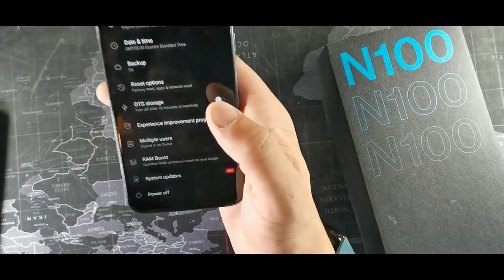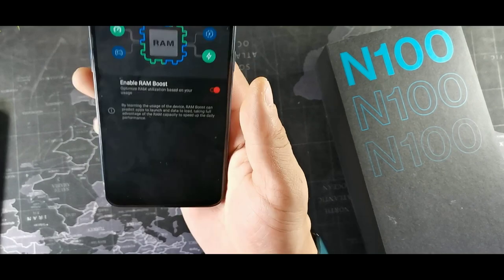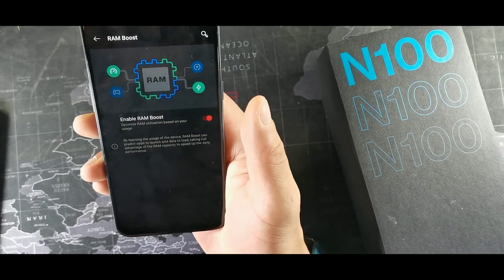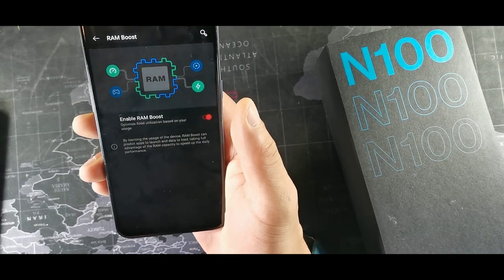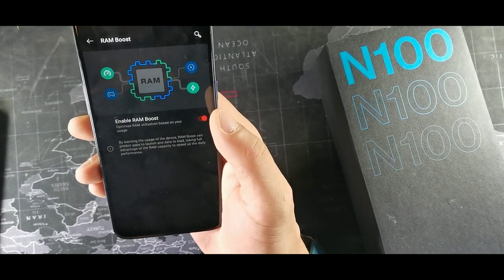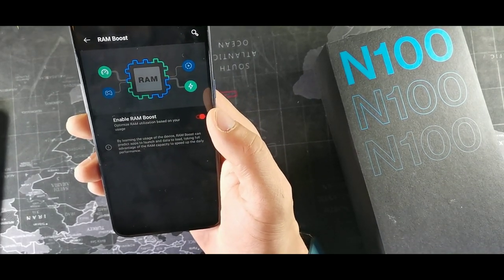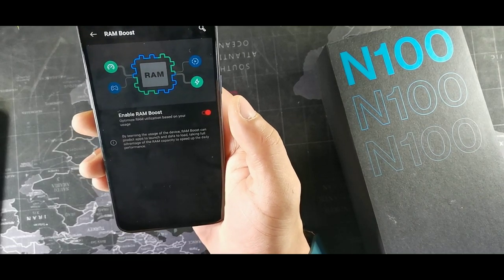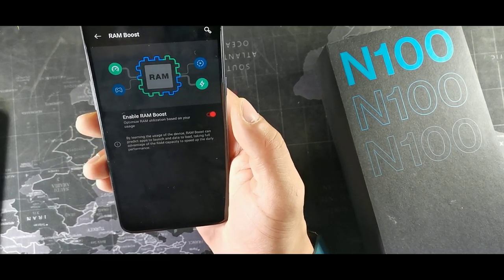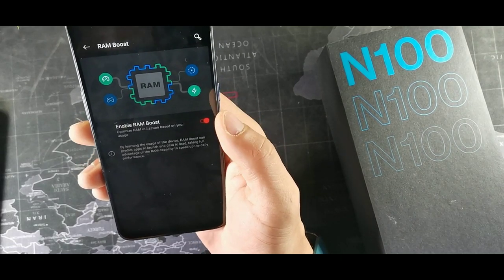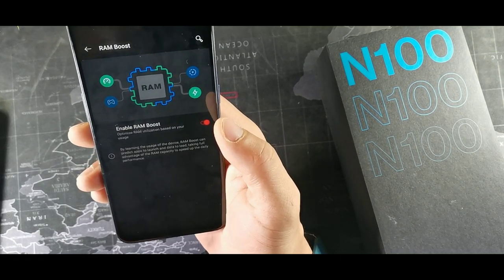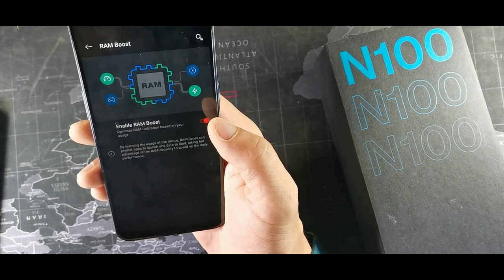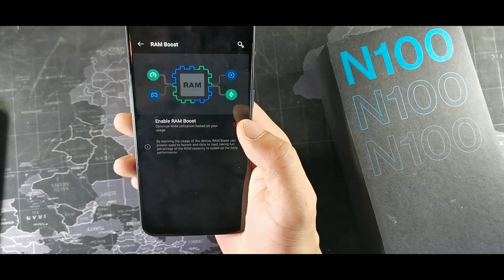In System they have something called RAM Boost, which optimizes RAM utilization based on your usage by learning how you use your device. RAM Boost can predict apps to launch and data to load, taking full advantage of RAM capacity to speed up daily performance.